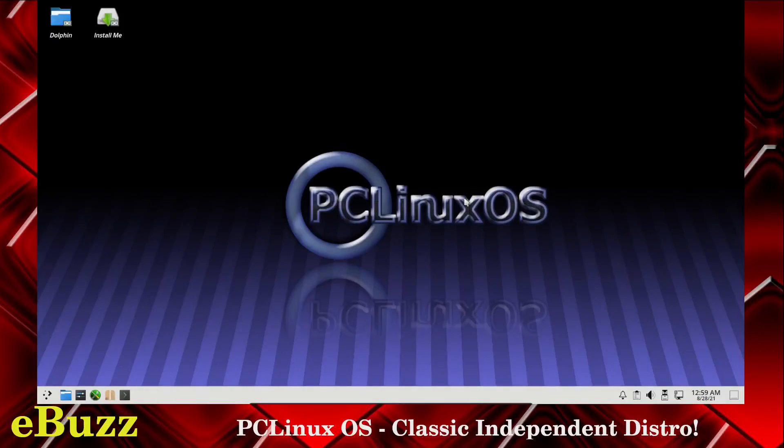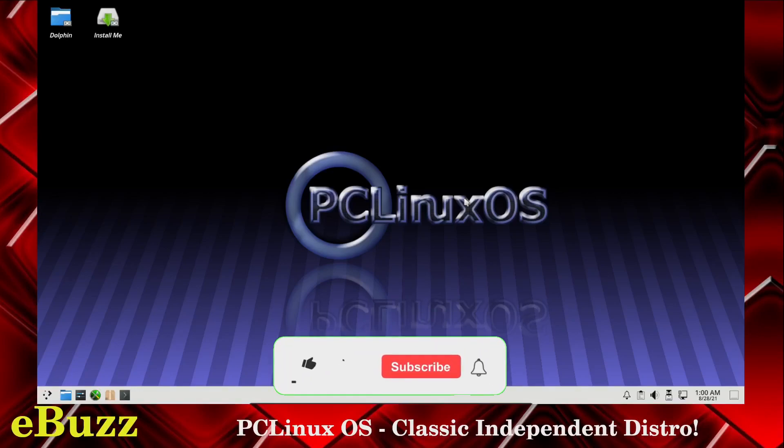Hey everybody, this is Troy with eBuzz Central. Today we're taking a look at PC Linux OS. It's not based on anything, it's a classic independent distro. But before we get started, please like and subscribe the video.